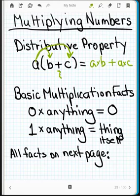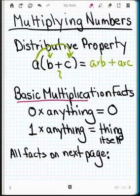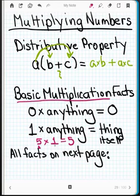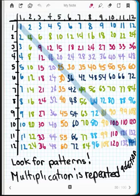Basic multiplication facts that you need to know: you need to know that zero times anything is always zero. You need to know one times anything is the thing itself — so if I have five multiplied by one, then it's five itself. Anything times one is the thing itself; five times one is five. And then you also need to make sure you have a really good handle on the math facts listed out on this page.